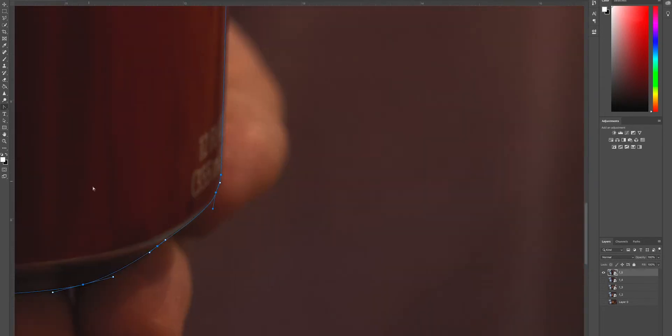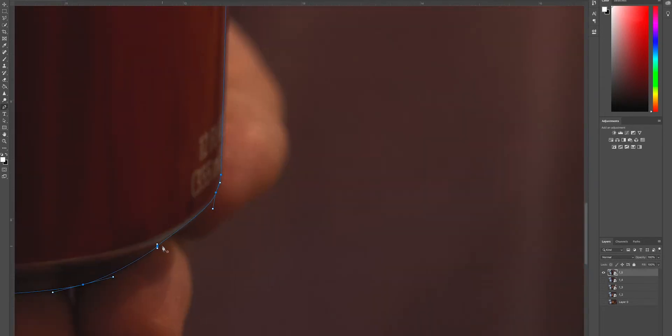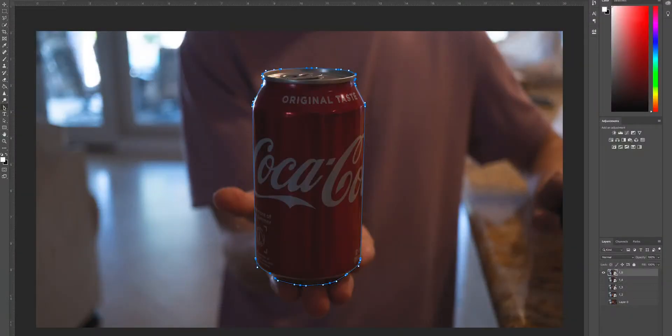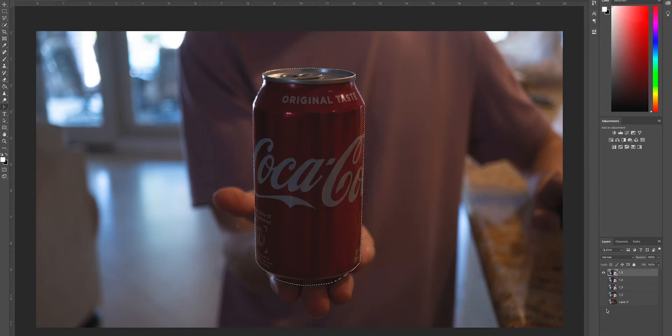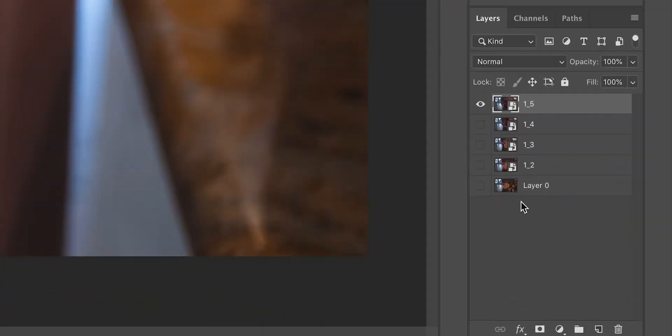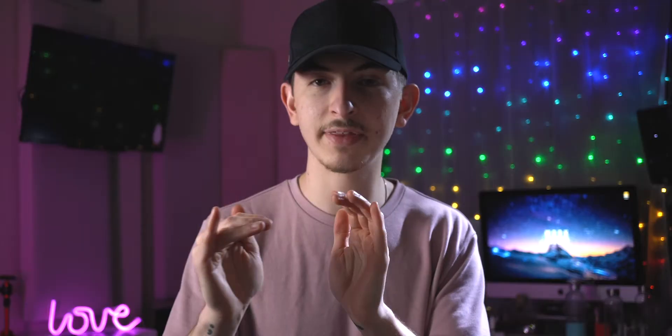You can click and drag to make curved edges with the pen tool. Luckily, a can of Coke doesn't have too many curved edges. After you have your path, right-click and choose Make Selection. Once you have a selection, go down to the bottom and create a mask. This is going to temporarily delete everything except for your subject. Always work in masks.